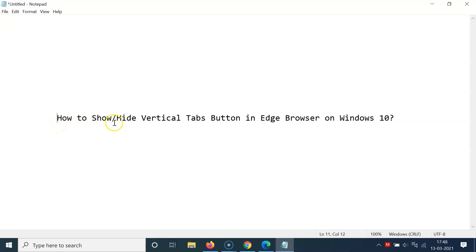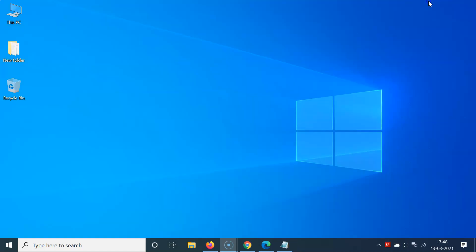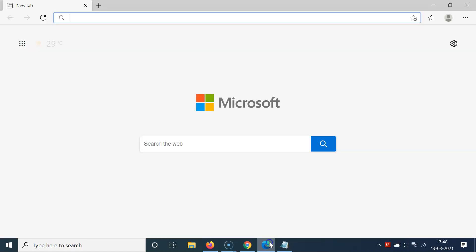Hi guys, in this video I will show you how to show or hide the vertical tabs button in Edge browser on Windows 10. So let's start — let me minimize this file first, and just open your Edge browser.